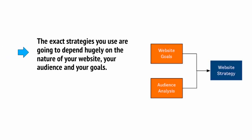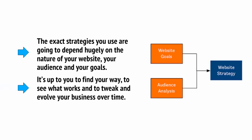The exact strategies you use are going to depend hugely on the nature of your website, your audience and your goals. It's up to you to find your way, to see what works, and to tweak and evolve your business over time.